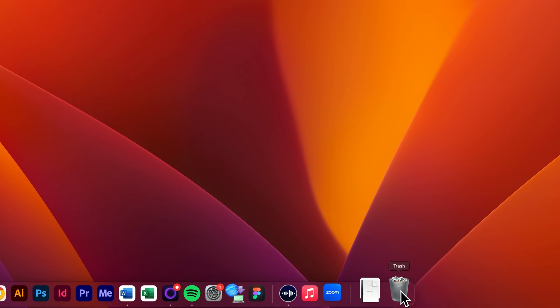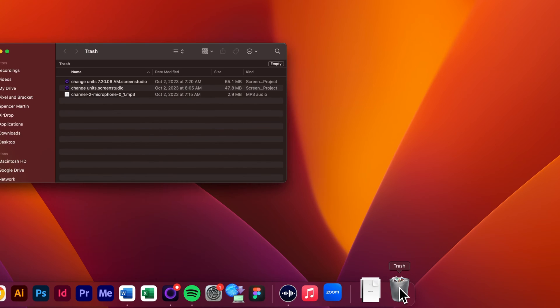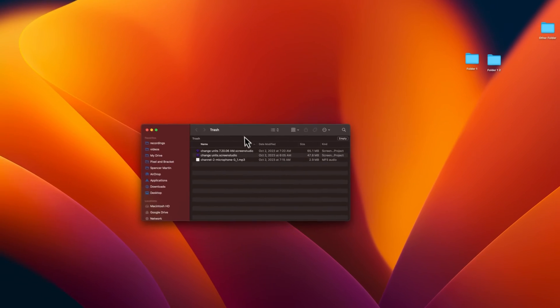Now we can right-click this and quickly empty all the trash to permanently delete everything in there, or we can open it up. We can also just click on the trash can and it opens.